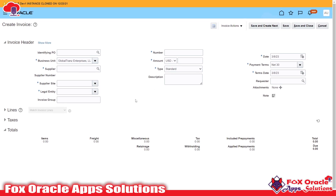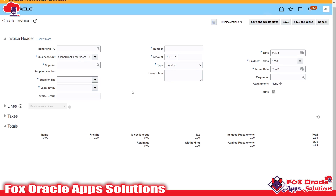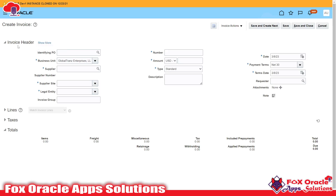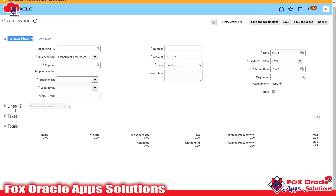Once you click on 'Create Invoices,' there are many options and values already defined based on the configuration done for the users and business units. For creating a purchase AP invoice, we require header details — you can see the invoice header section — and below that we have line details, tax details, and totals. The tax tab can be skipped if there is no taxation configured for the business unit or supplier.